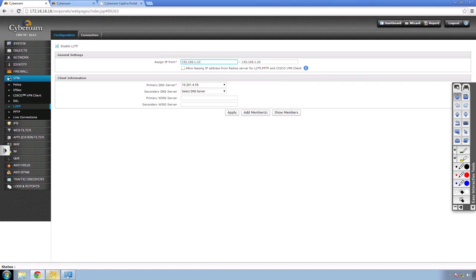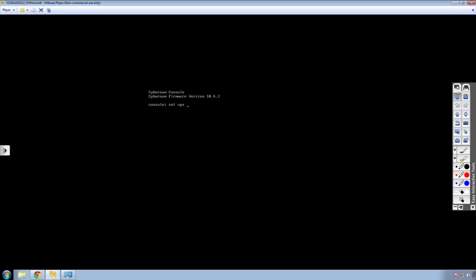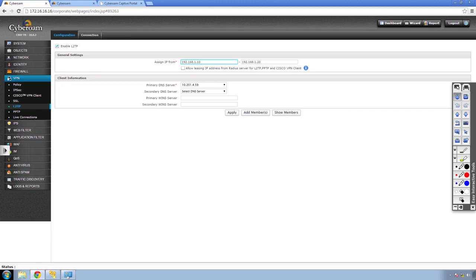One last thing: if you want to enforce specifically MS-CHAP v2, you can use the command prompt with the command set VPN L2TP authentication, then specify MS-CHAP v2 using the tab key. Now if clients try to connect with any other encryption, they won't be able to. They must use MS-CHAP v2. That brings us to the end of this lab.